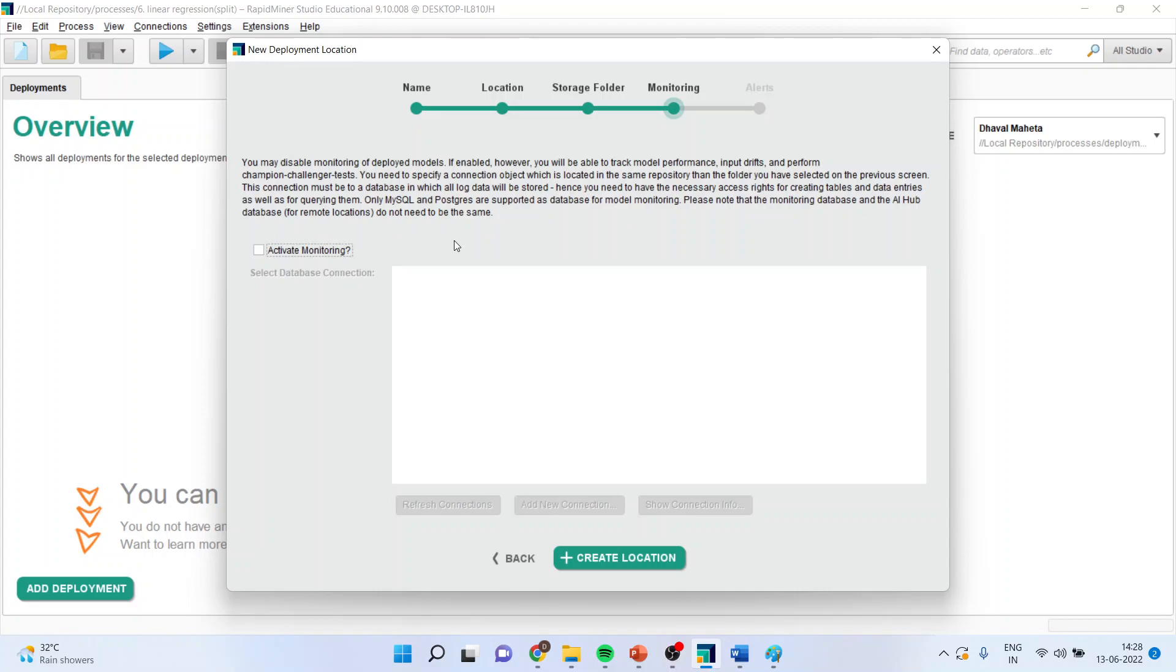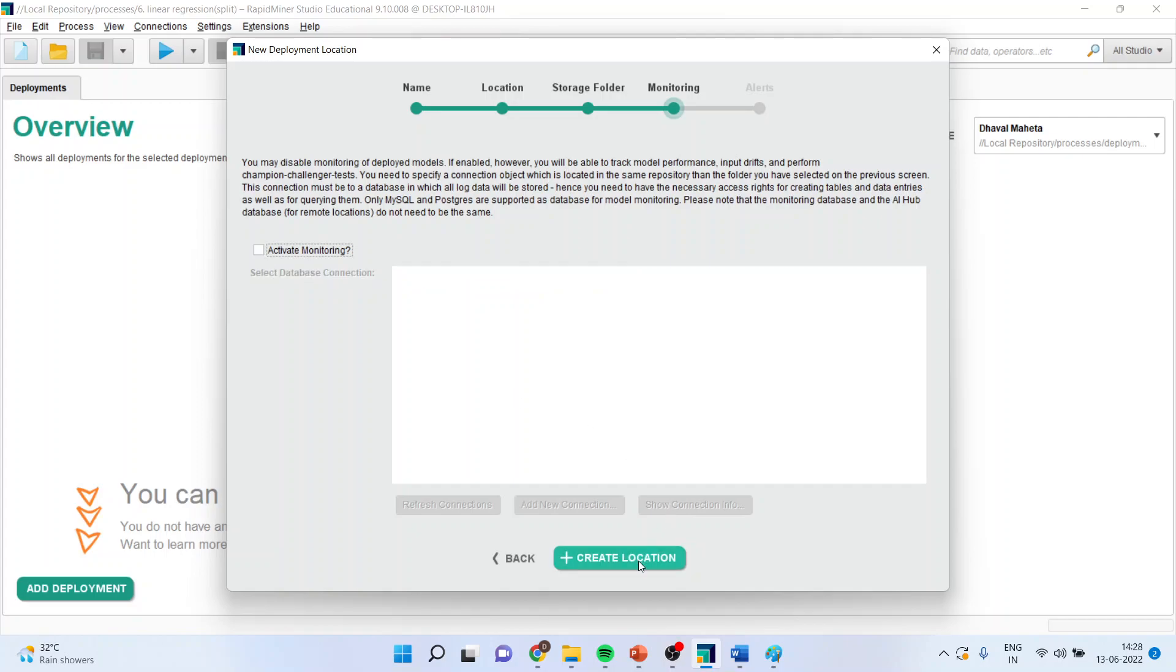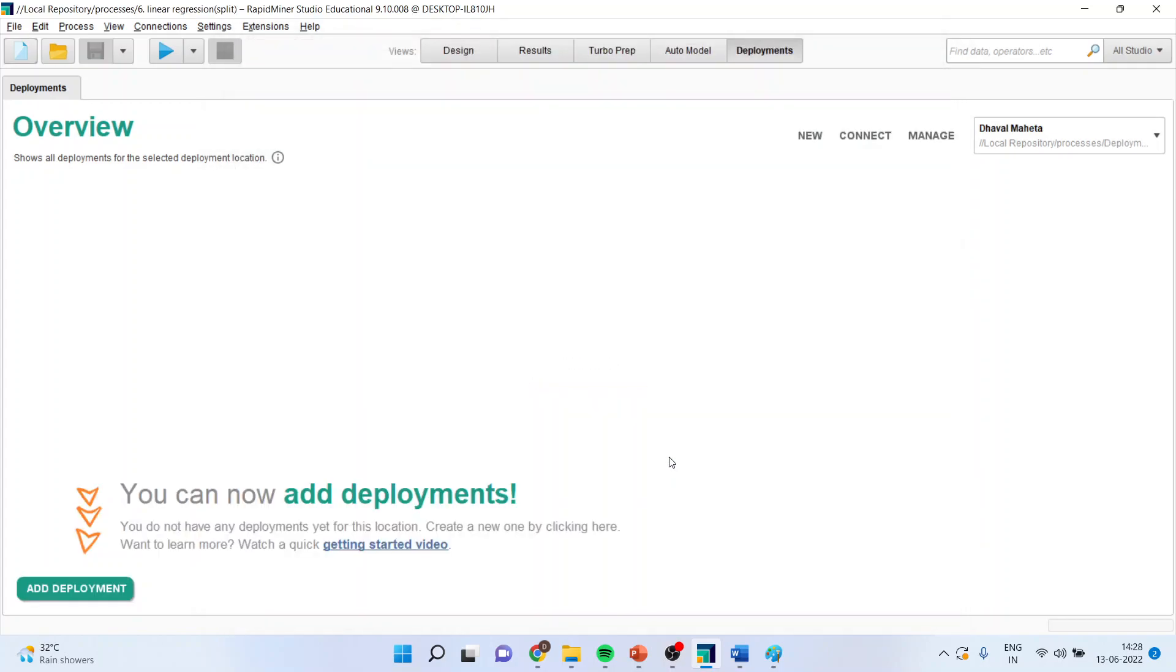So, if you want to activate the monitoring of deployed model, you will tick here. And if it is not necessary that you want to monitor it, don't tick. And I will press here create location. Now, the location is ready.